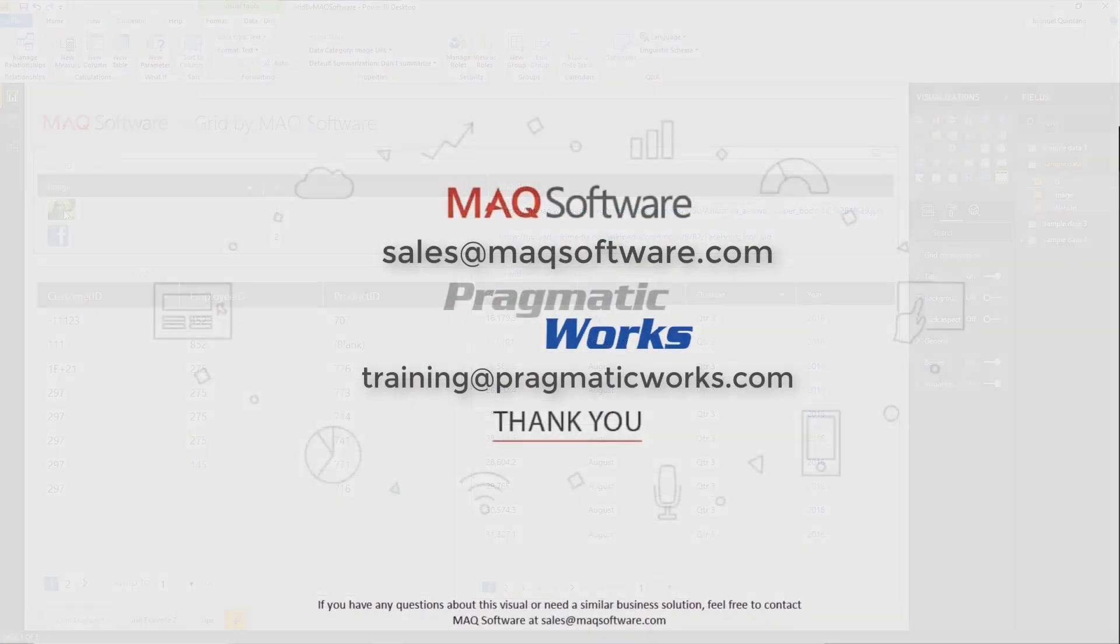I hope you enjoyed this exploration of the Grid custom visual by MAQ Software. Thank you for watching. If you have any questions about this visual or need a similar business solution, contact MAQ Software at sales@maqsoftware.com. For any Power BI training needs, reach out to Pragmatic Works by emailing training@pragmaticworks.com. Take care.